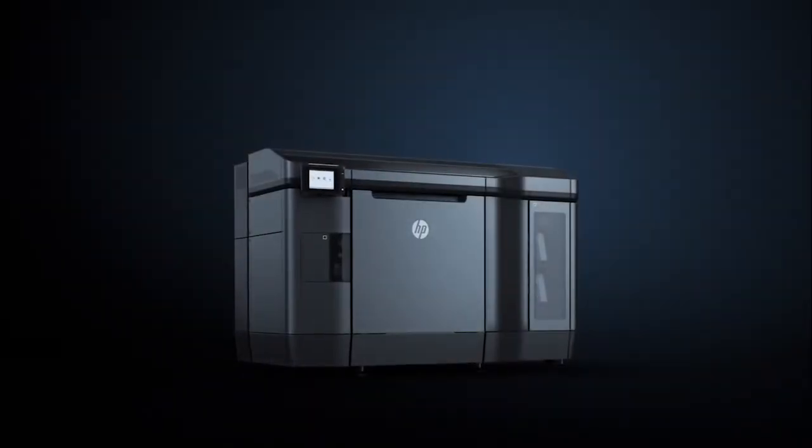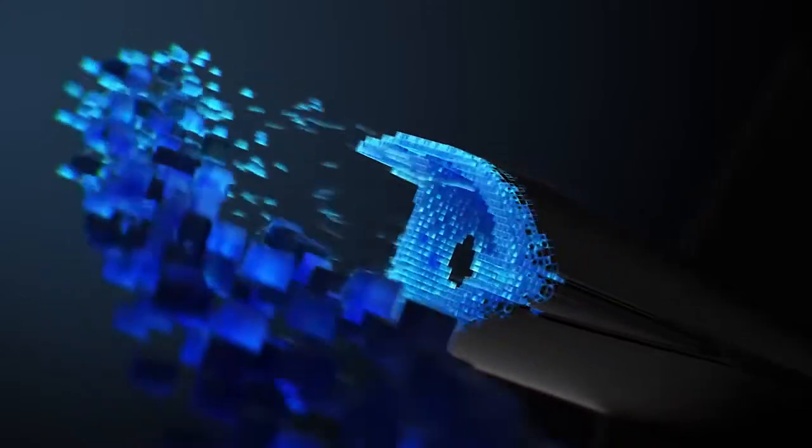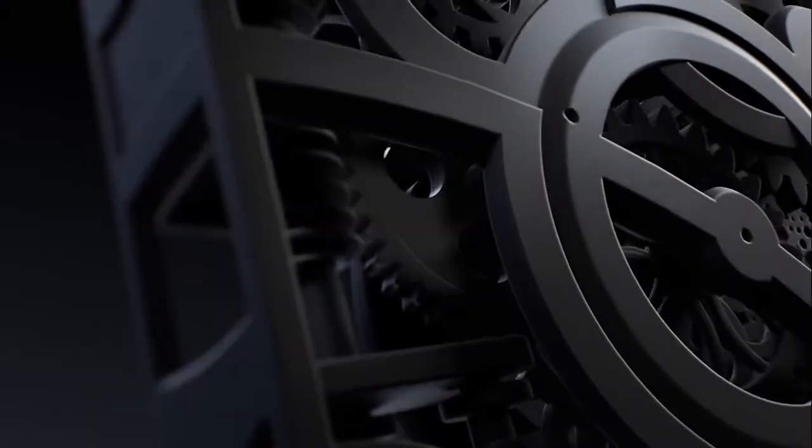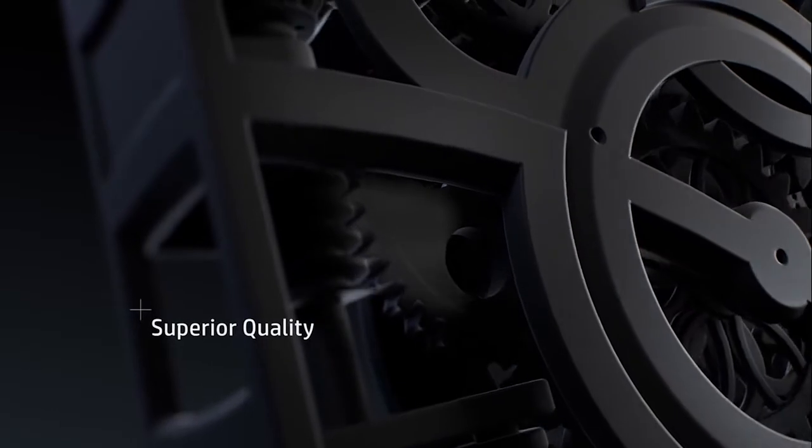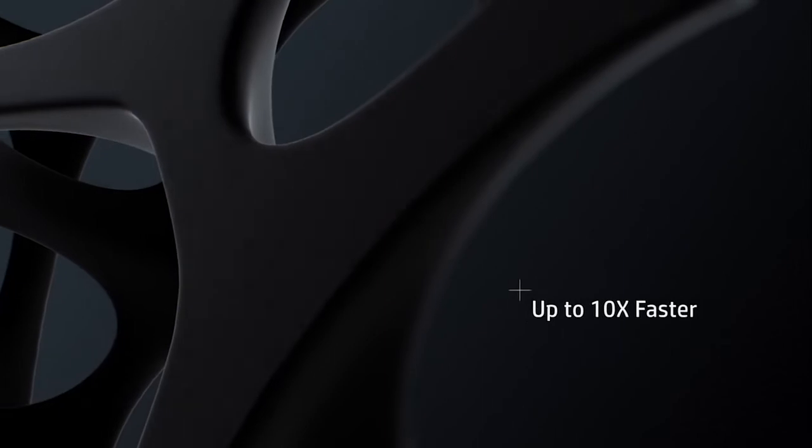Meet the HP Jet Fusion 3D printing solution. From this day forward, you will be able to reinvent the way you prototype and manufacture by creating consistently high quality and fully functional parts, up to 10 times faster at the lowest cost.